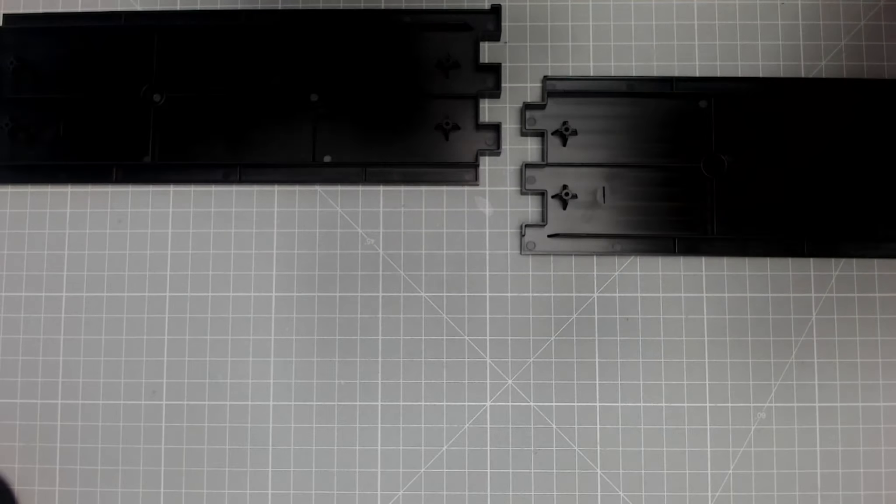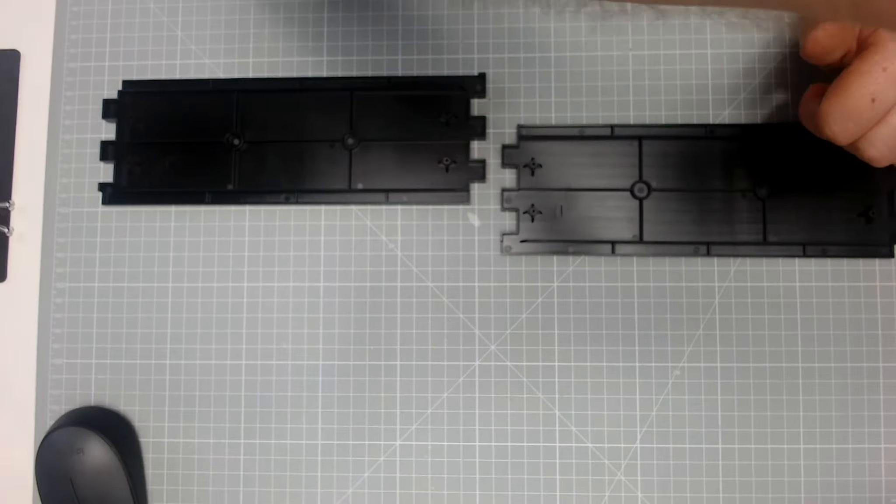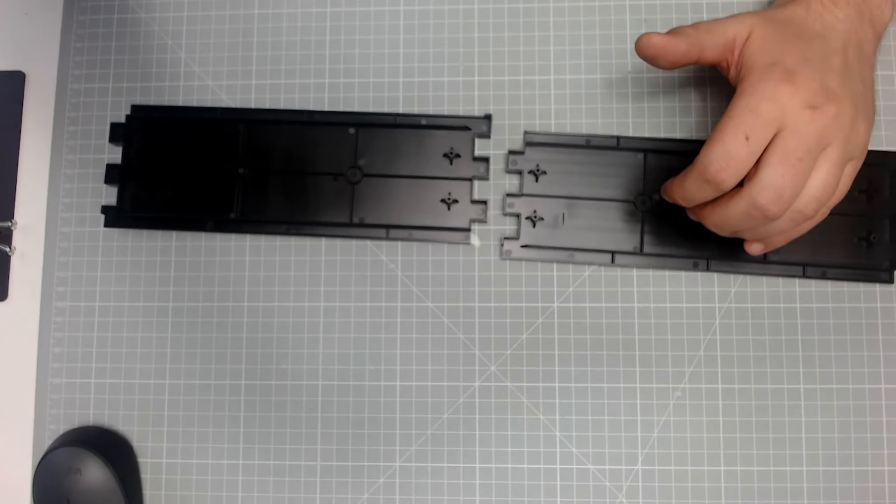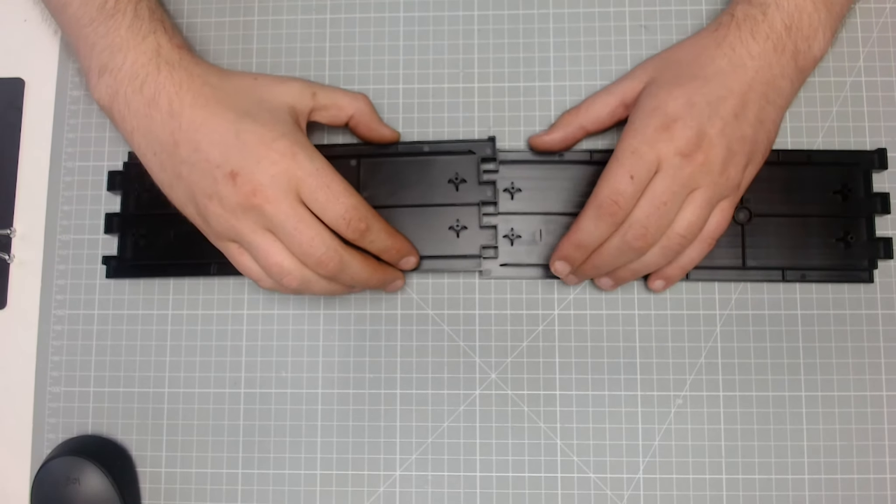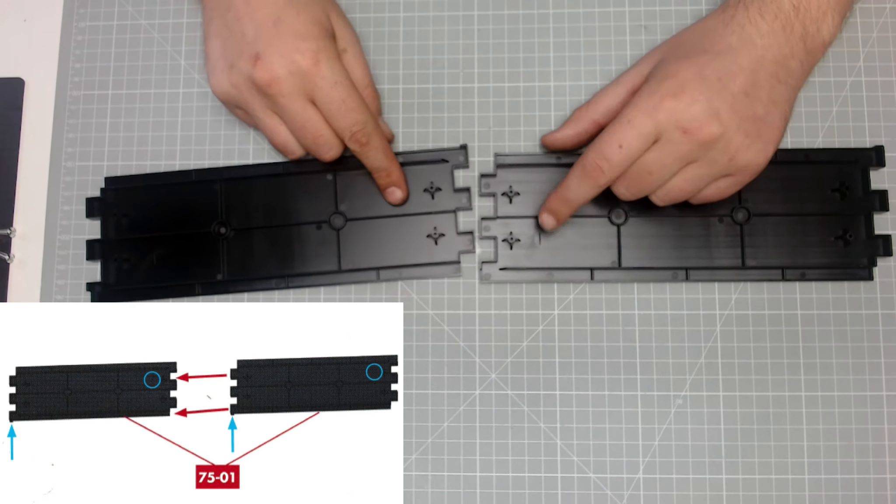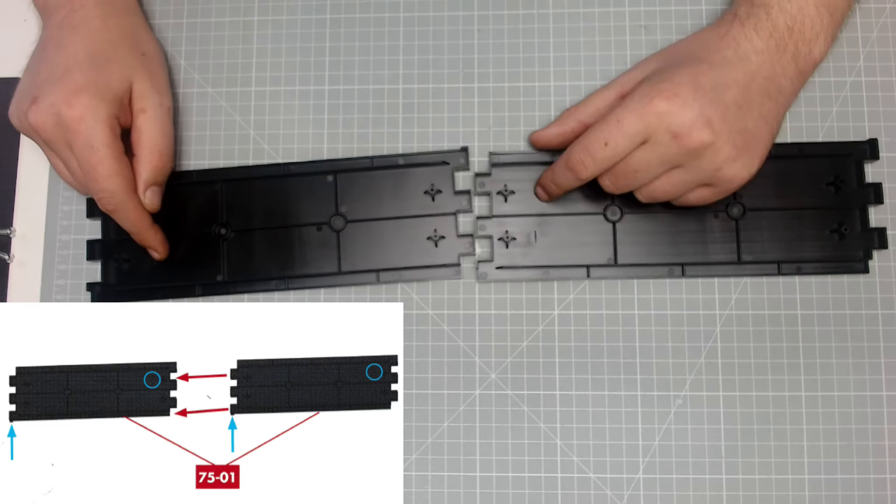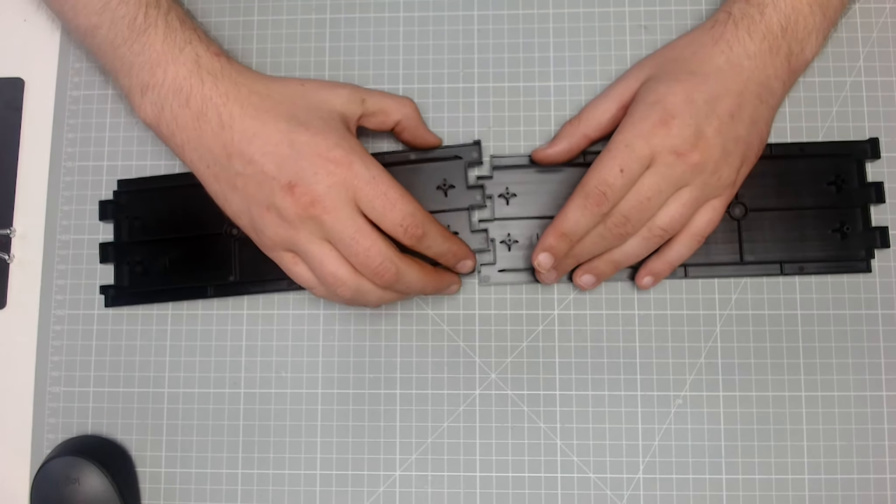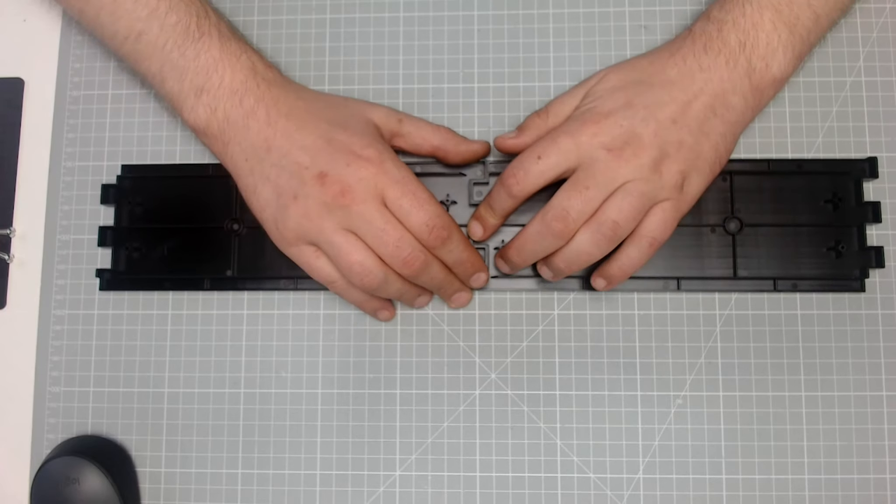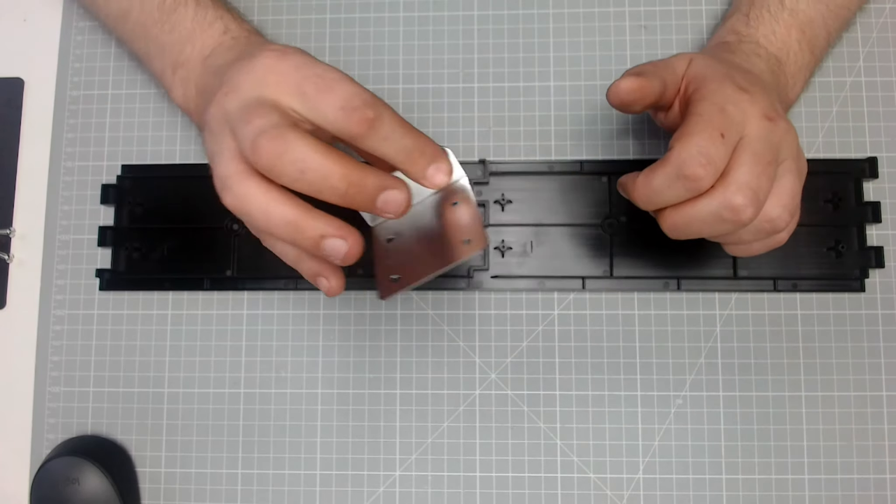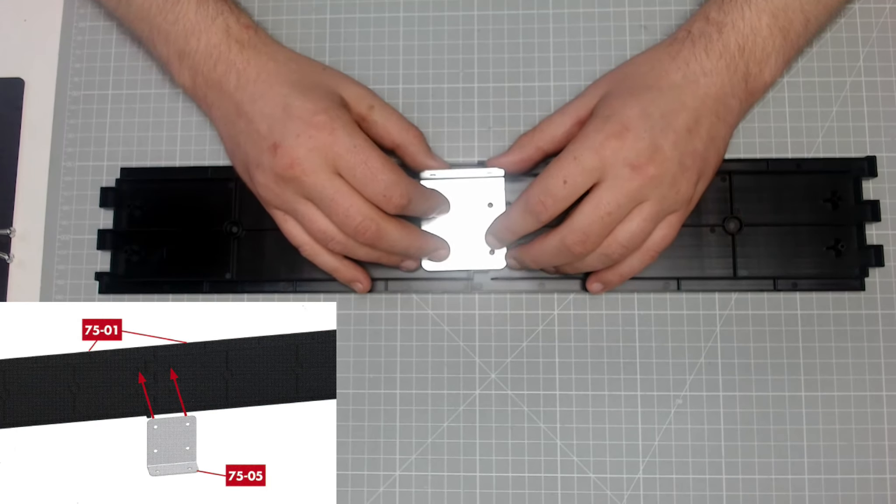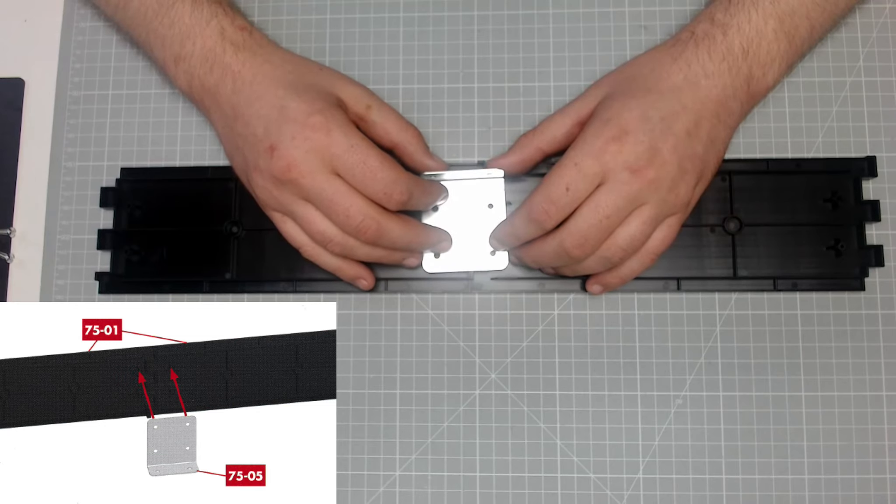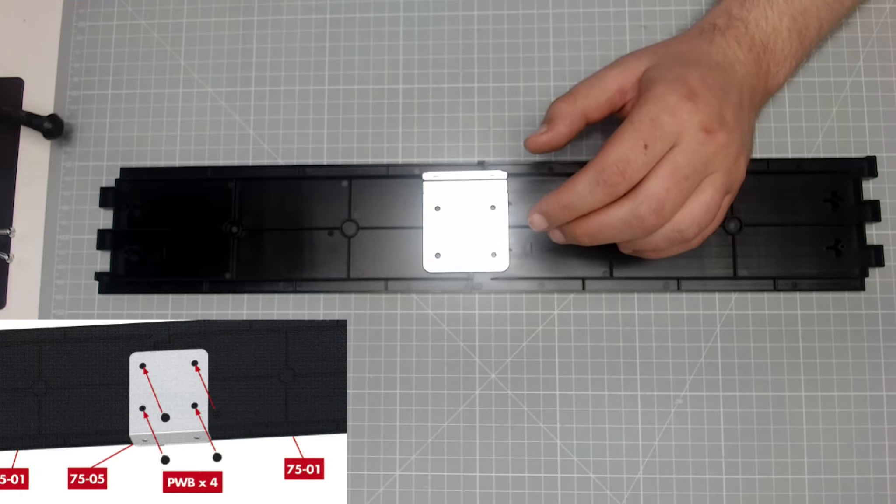Okay, so now we start working on the display stand. We've got these two black pieces. It says to note the numbers on these pieces - there's a number one here and a number one there, and that's the way it will sit. We're going to connect them two pieces up together, then we've got this fixing plate here. We're going to literally pull that on there and then screw it down with four 2.5 by 6 millimeter PWB screws.